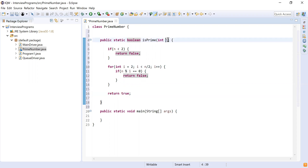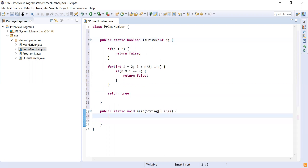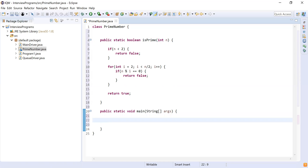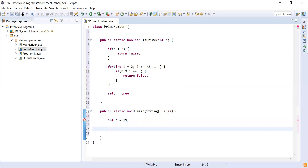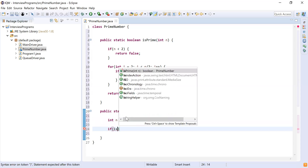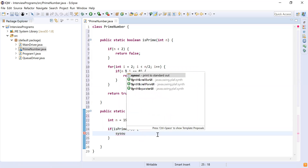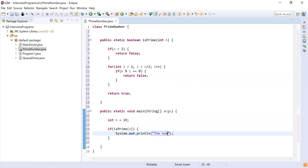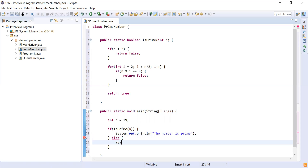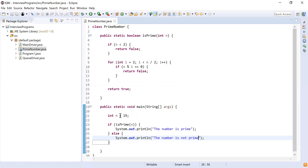Let's call this method and check if the number is prime. I'm going to take integer n equal to 19 and call isPrime passing n. If it is prime, we print 'the number is prime', and if it is not, we print 'the number is not prime'. Let's run this with n as 19 — we know 19 is a prime number.